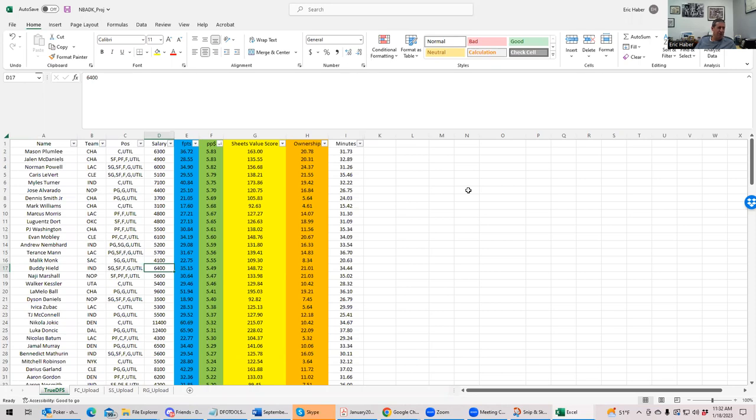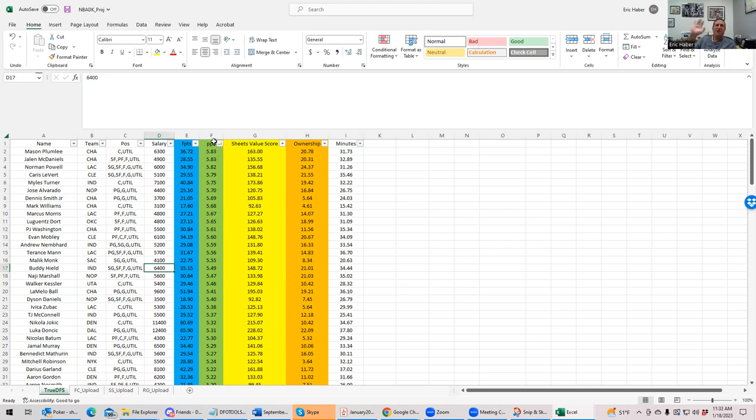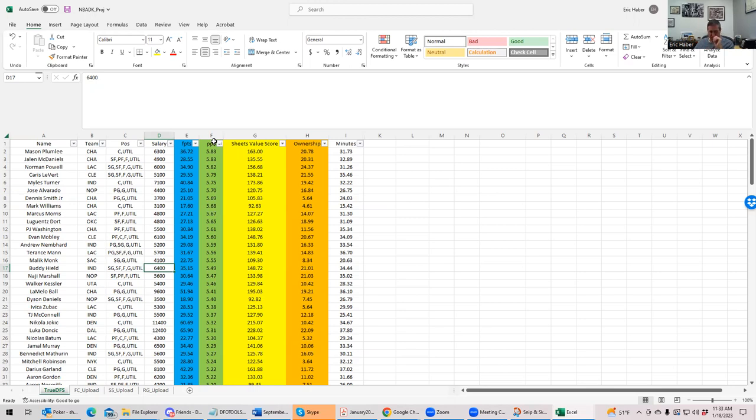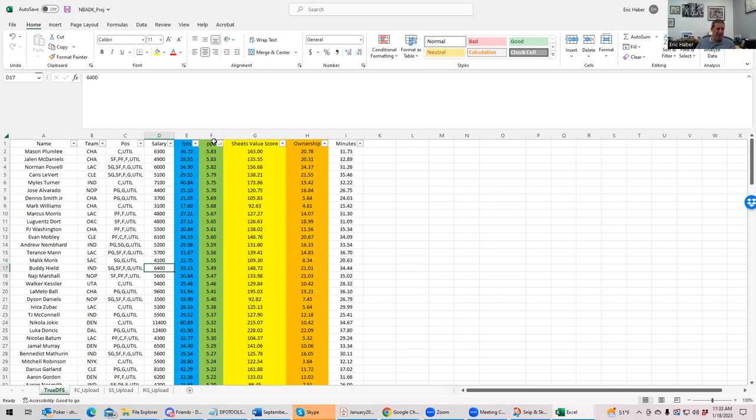What I like to do is try to figure out what type of slate it is. We're going to be using the TrueDFS sheets, which are available usually only for premium subscribers. The first thing I like to do is sort by two different columns: points per dollar and sheets value score. Point per dollar is a strict value estimate, dividing the projected fantasy points by the salary, ranking them by the highest ratio of fantasy points to salary.